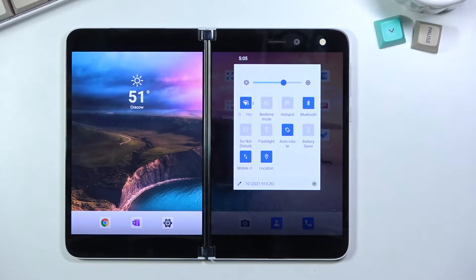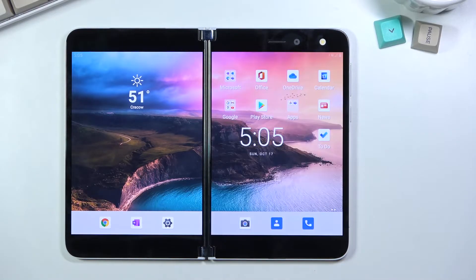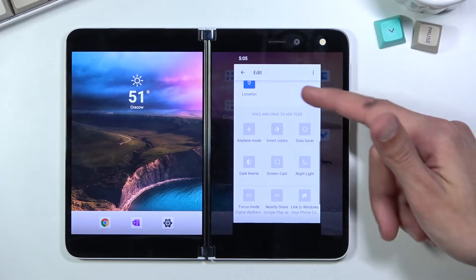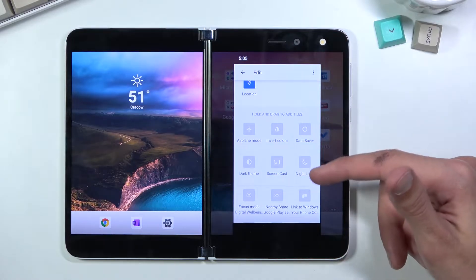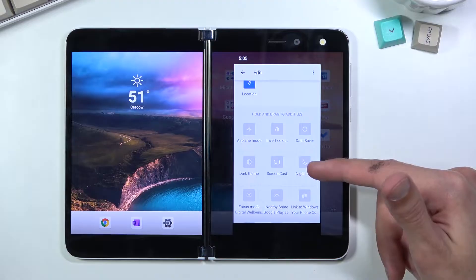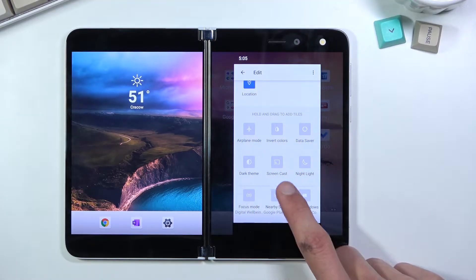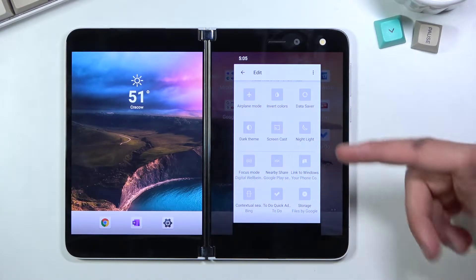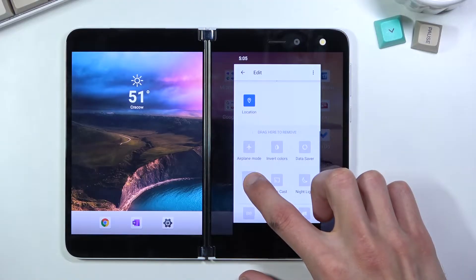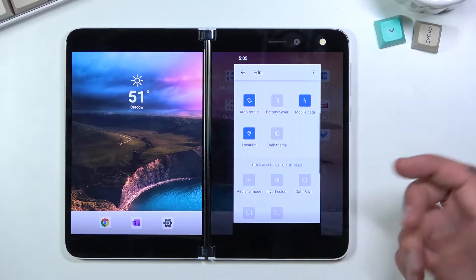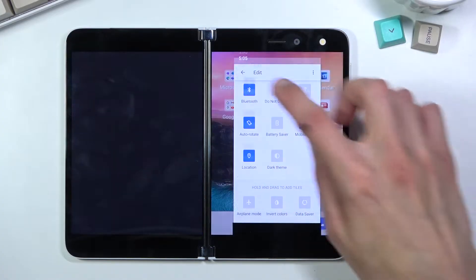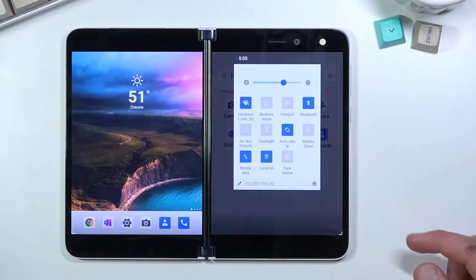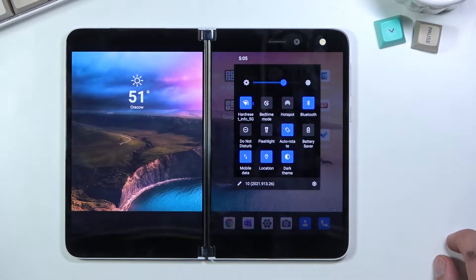You can quickly toggle dark mode on and off whenever you want. To do so, tap the pencil icon to edit your quick settings. At the bottom you'll have disabled toggles — there are more than just dark mode, including night light, dark theme, invert colors, data saver, screencast, and airplane mode. Hold any toggle, drag it over, drop it, and you're done. Now you'll have your dark theme toggle right there and can enable it at will.